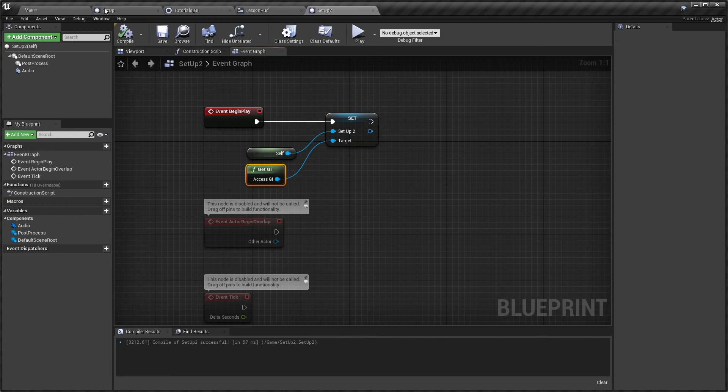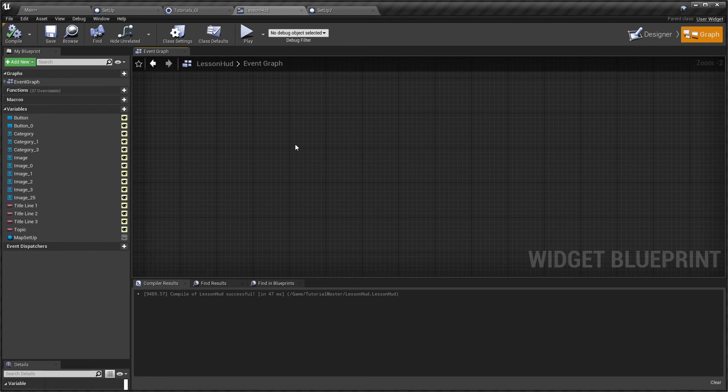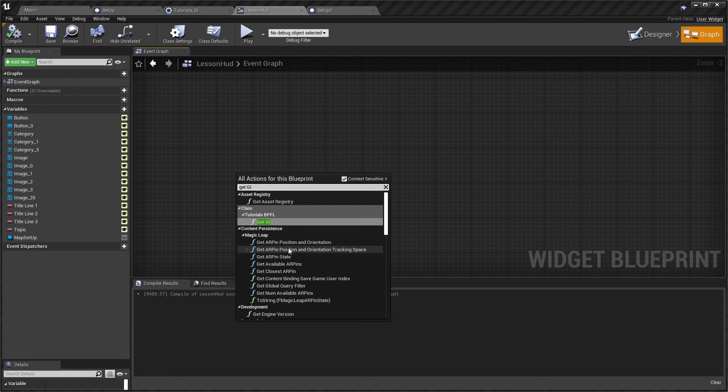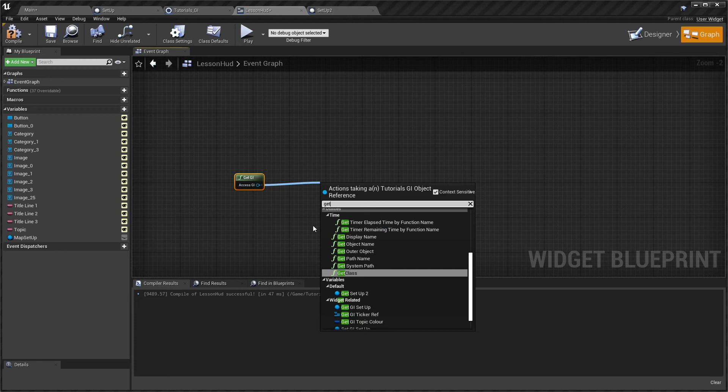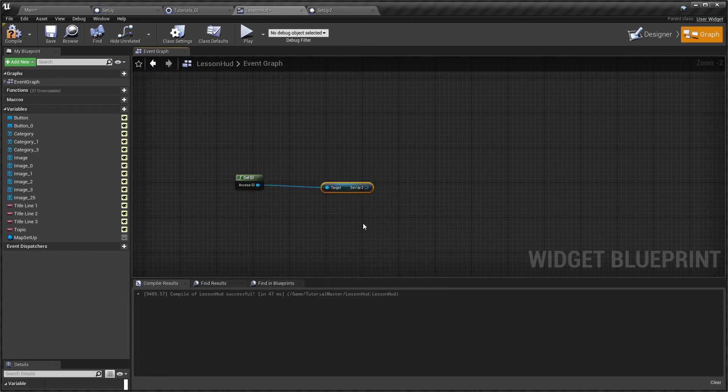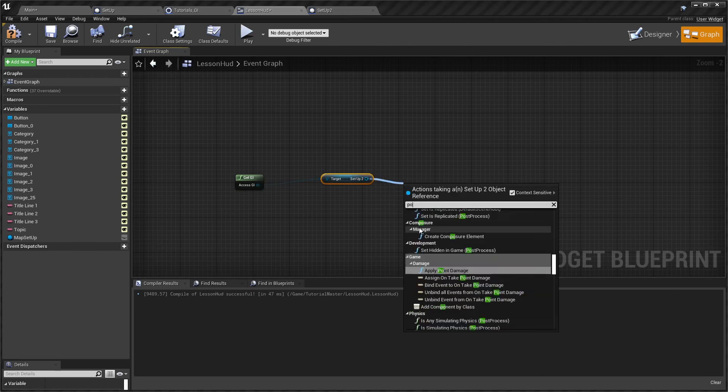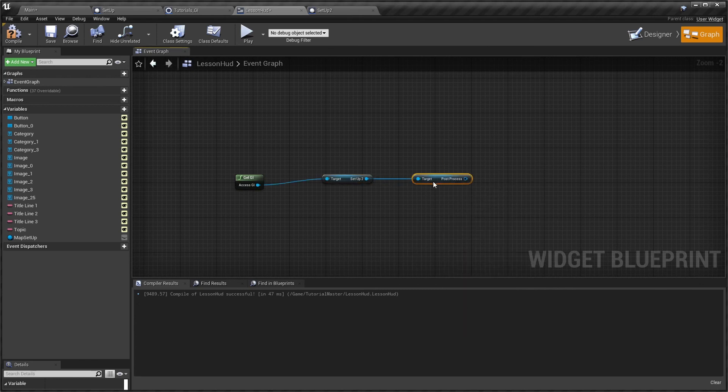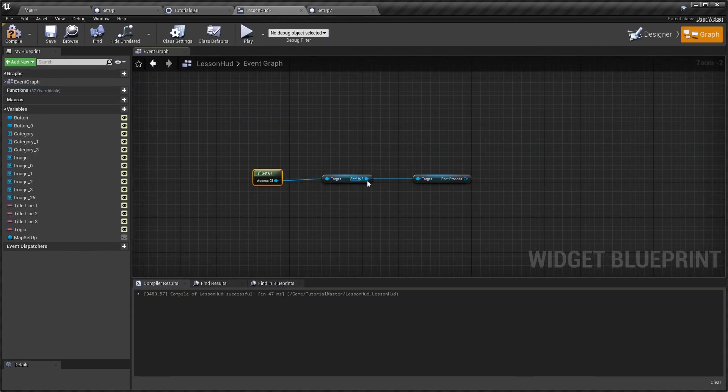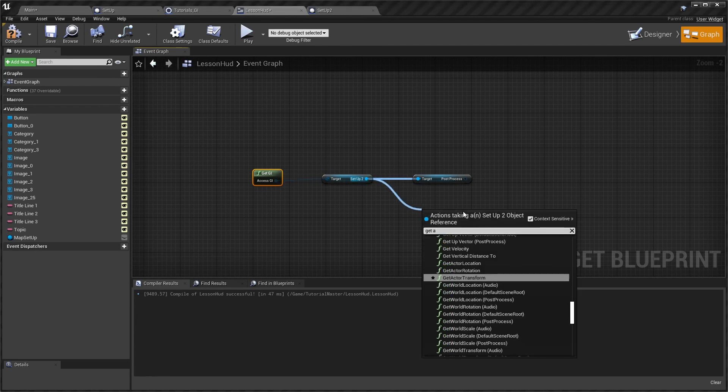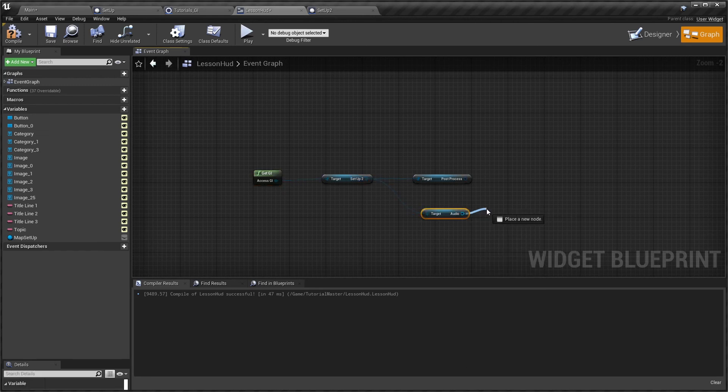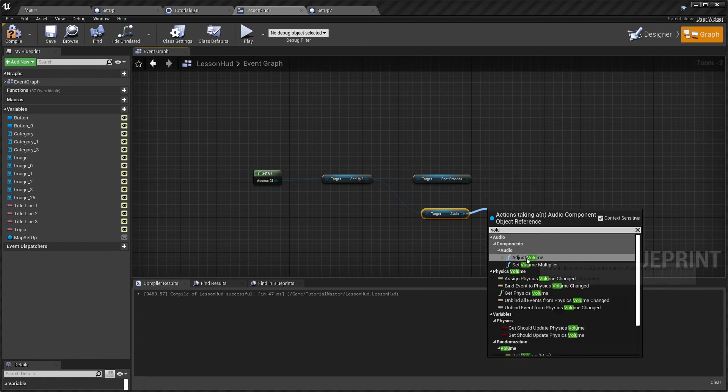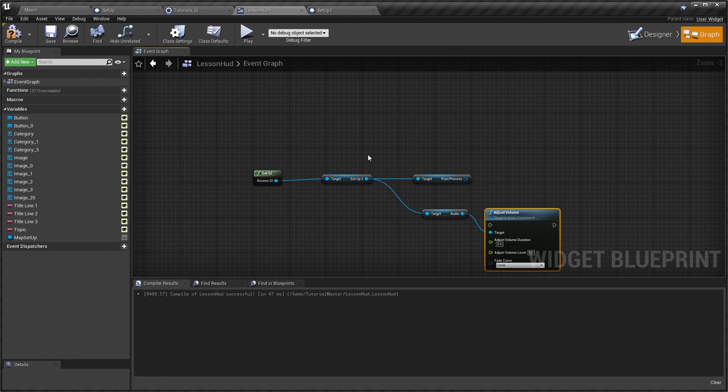So now if I'm anywhere else in any other blueprint, for example I'll just come here to a widget blueprint that I just seem to happen to have open, if I now do get GI and I get the setup 2 actor I can now for example access the post process component that we had within our actor that we added. Similarly I can create a button and get the audio component and potentially affect its volume for example. So now from within a HUD widget I'm accessing the game instance which has a reference to that setup actor and then I'm accessing the components within that setup actor.